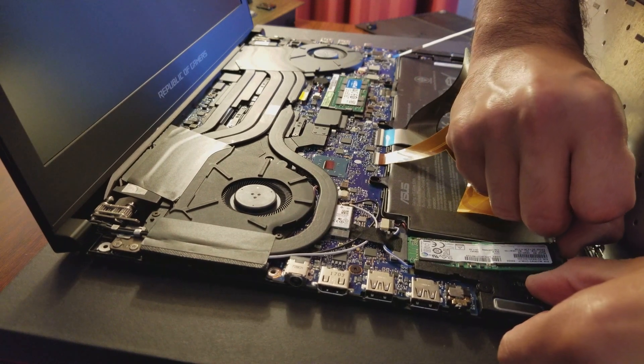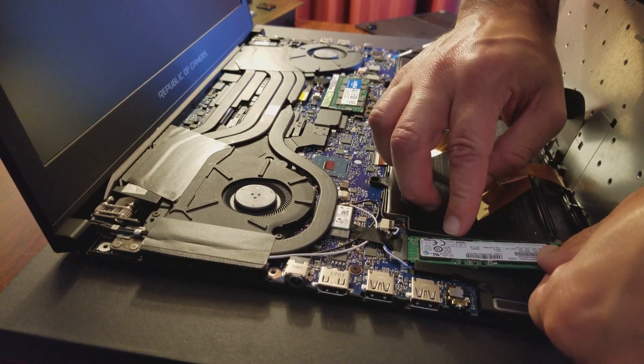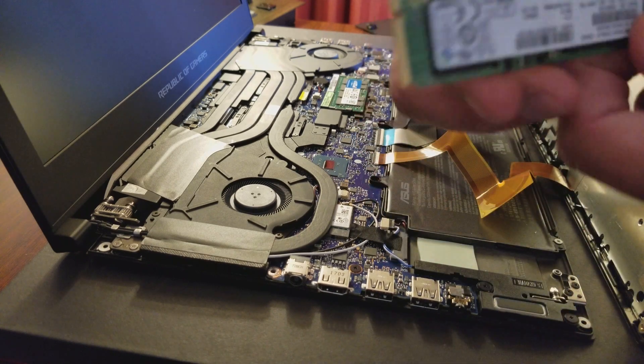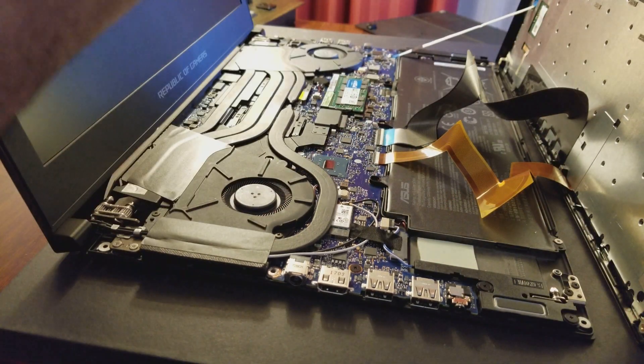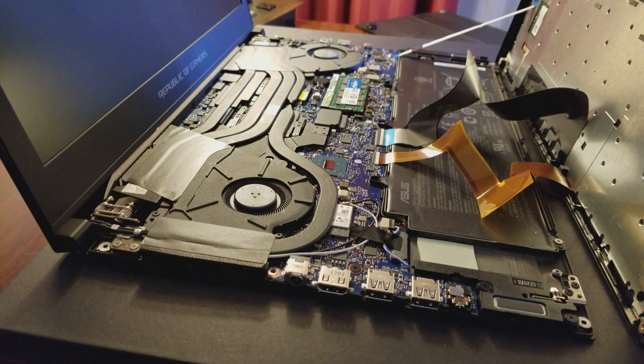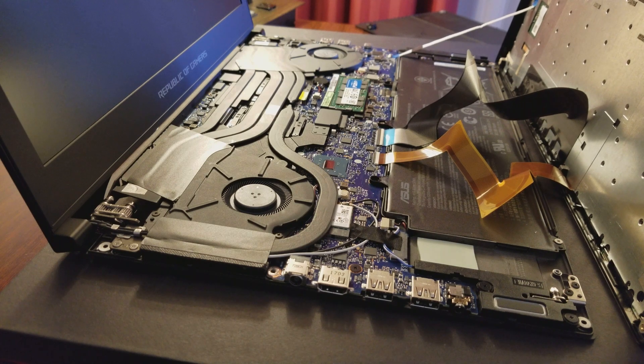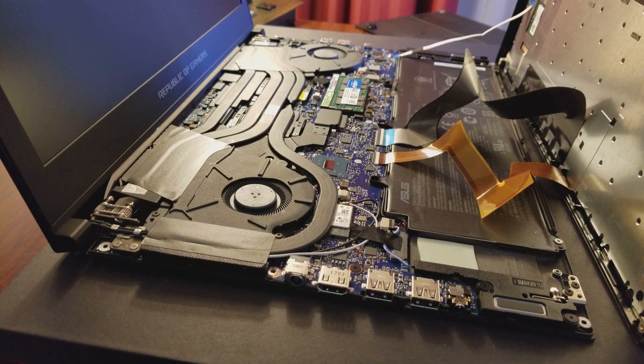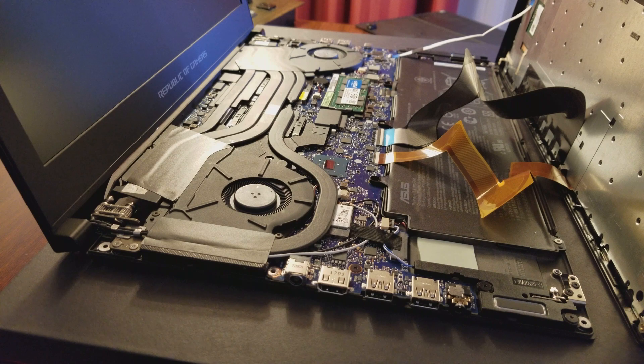They used some sort of, some glue here I think. Yeah, all right. You got to put a little bit of pressure to lift it up, but just don't go too hard because you might break the actual SSD.